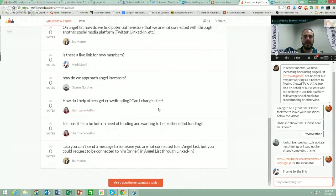A question from Charmaine Ridley: 'How do I help others get crowdfunding? Can I charge a fee?' You can charge a fee to help people in crowdfunding — you'd probably want to offer consulting or marketing services, but you probably need to learn how to do it first. The best way to engage and become a thought leader in crowdfunding is to begin helping people pro bono at first, or as a percentage of the funds raised. Once you get a few things under your belt, you might begin to be able to charge a monthly retainer.